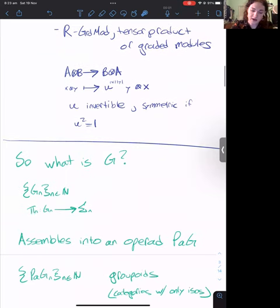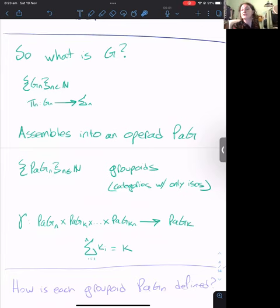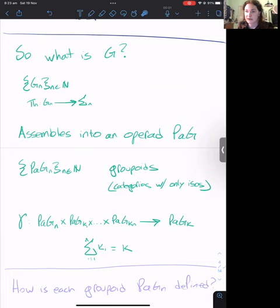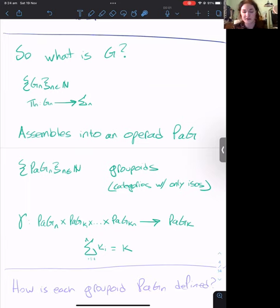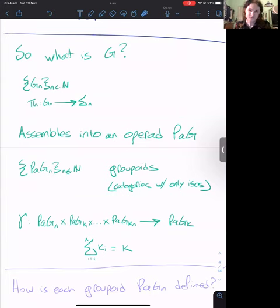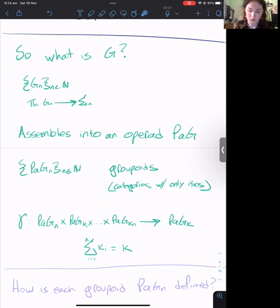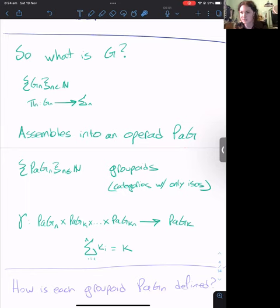Up to this point I've been vague about what exactly G is — it seems to be some group with some notion of permutation. What these things actually are is something called an action operad. An action operad is a lot of data, but in particular it is a sequence of groups G_n, a sequence of group homomorphisms π_n pointing down to the symmetric groups. This information needs to assemble into something called the parenthesized G-operad, or PAG. If you haven't seen operads before, I'll do my best to motivate this without using the exact definition. If you have seen them before, this is an operad in the category of categories where each level is a groupoid.